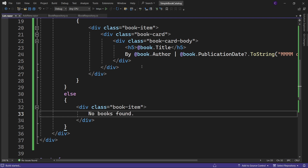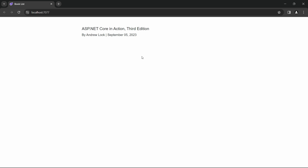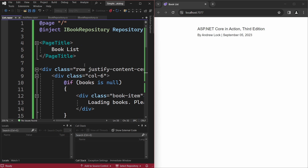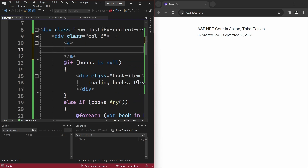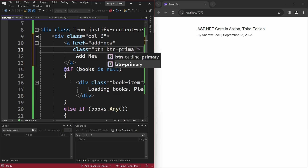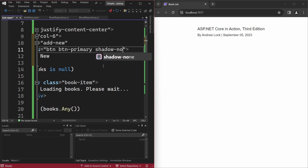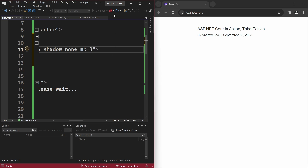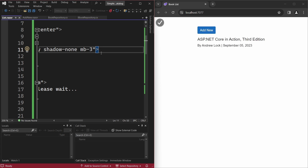Now if we run the app, we can see the single book that we added in the last video. The UI doesn't look good yet — we'll fix that in a bit. I'm going to bring Visual Studio and the browser side by side. Let's create a link in the list component to navigate to the AddNew component. Create an anchor tag with text 'Add New', set href to add-new, class to btn btn-primary shadow-none, and add margin-bottom: mb-3. To see the page update instantly, click the dropdown arrow next to the hot reload button and make sure 'Hot Reload on File Save' is checked. Click save, and we see the Add New button. Let's add some books to the catalog.